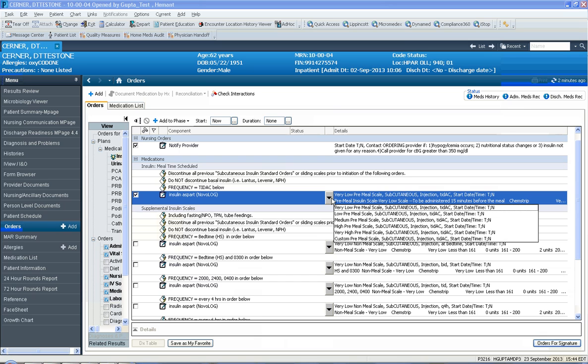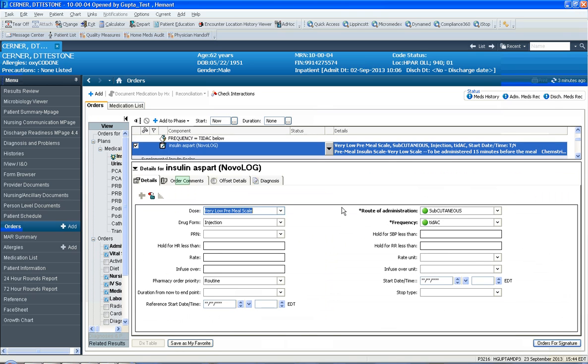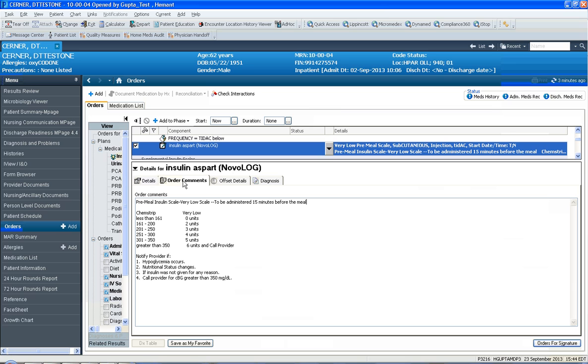You can click on this black down arrow and you'll see the different scales that are available. If you select very low pre-meal scale, the order details window comes up. If you click order comments, you can see the pre-meal scale.